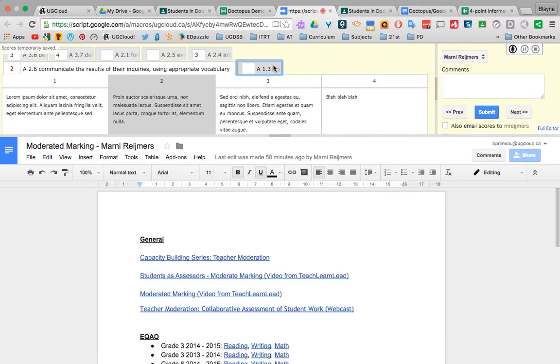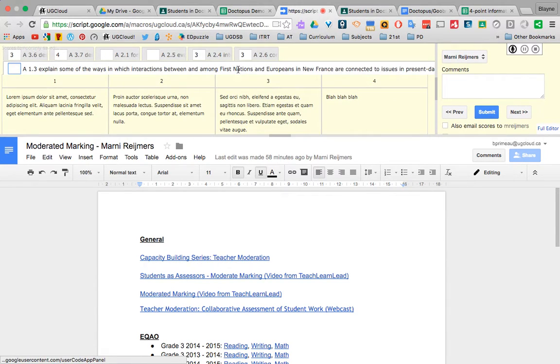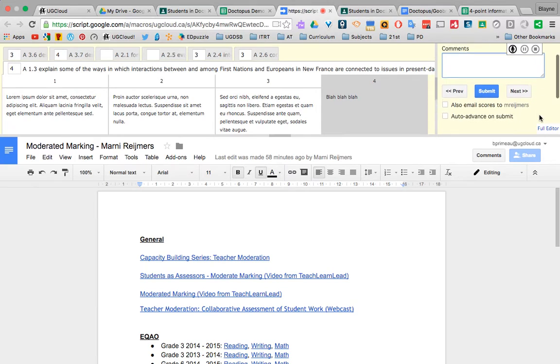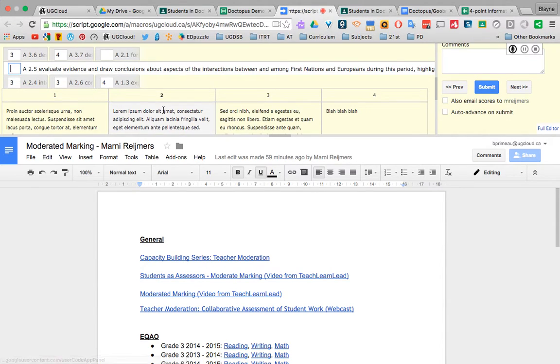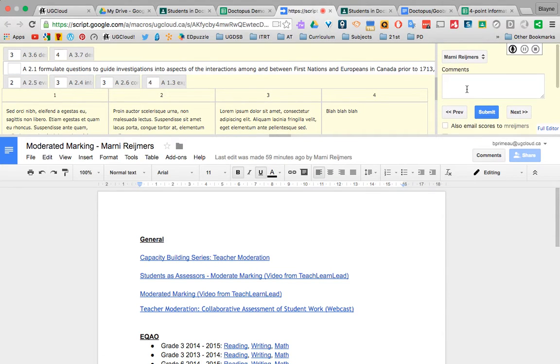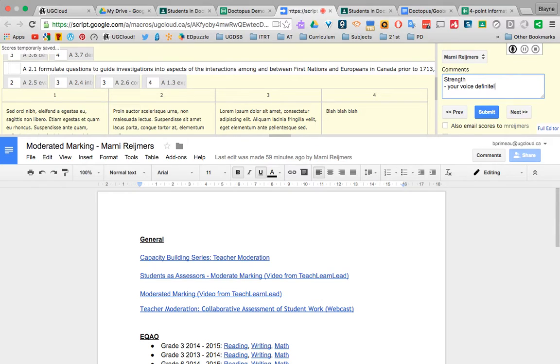And then after I am done that, then you can go in here and put comments. So here, you could email the scores to the person right away, or you could also put in written comments like, strength, your voice definitely came out in your writing, especially in your introduction.